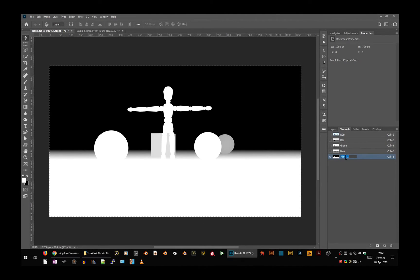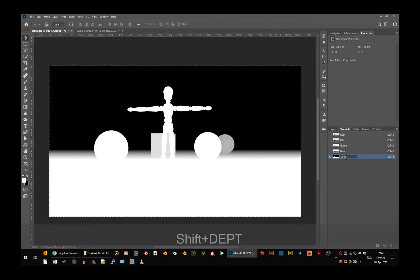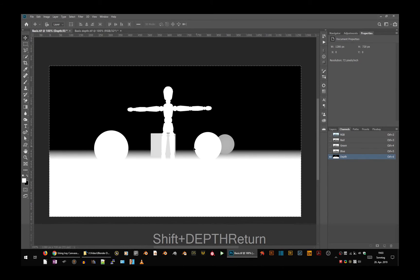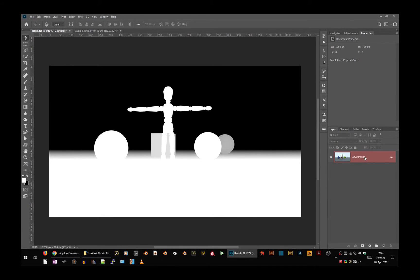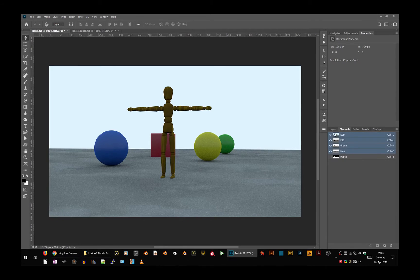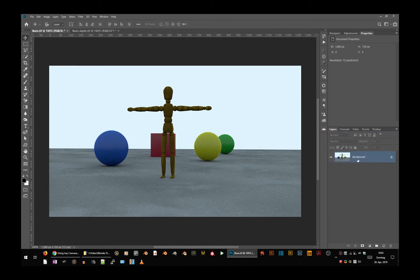I will rename this depth and deselect everything. So let's go to our layers. Let's go to the RGB channels so we can see what we are working on.